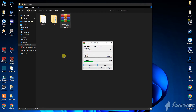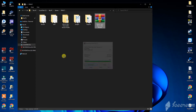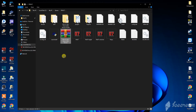Extraction may take a few minutes — about one to two minutes depending on how powerful your computer is. Once extracted, you can delete the patch archive or leave it there, it doesn't matter.